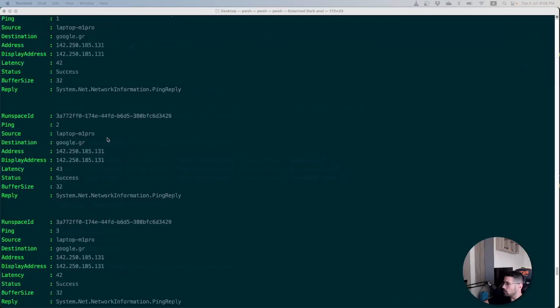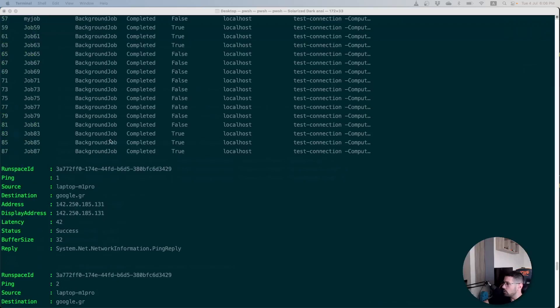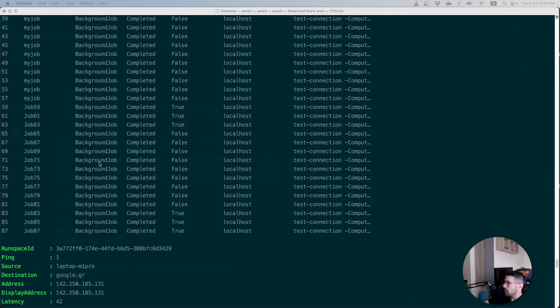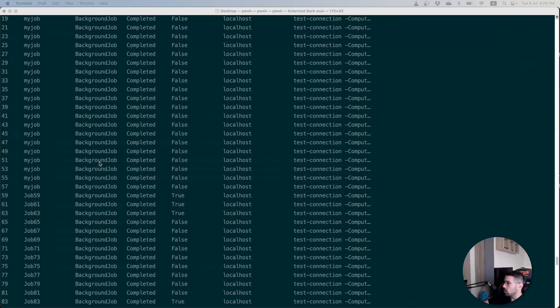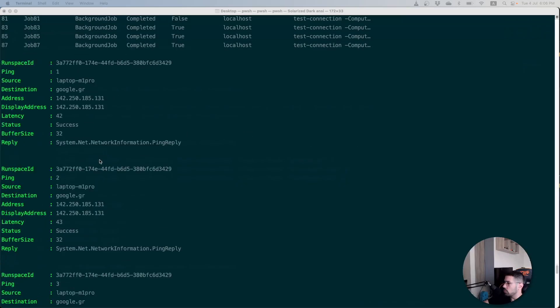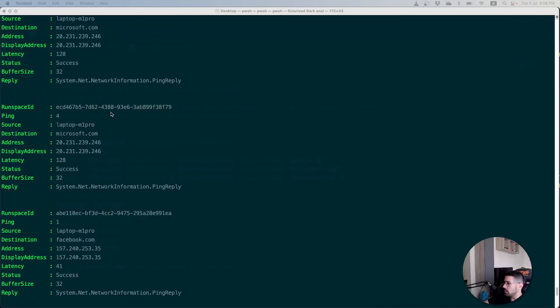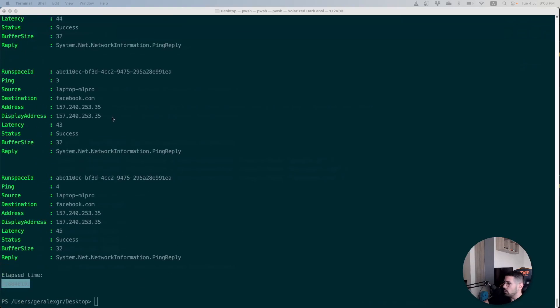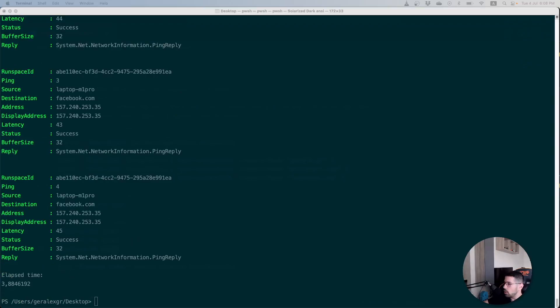Again our script used three particular pings on each of those hosts that we have provided as an input and finally we got the same results as we did in PowerShell 7.